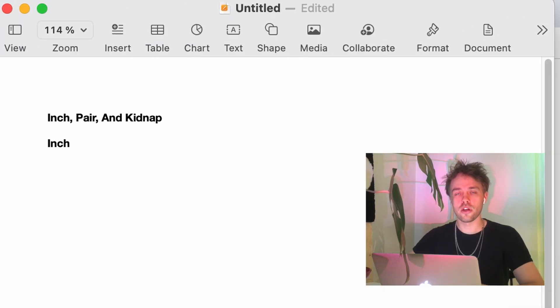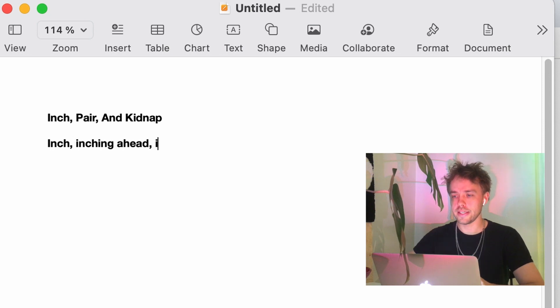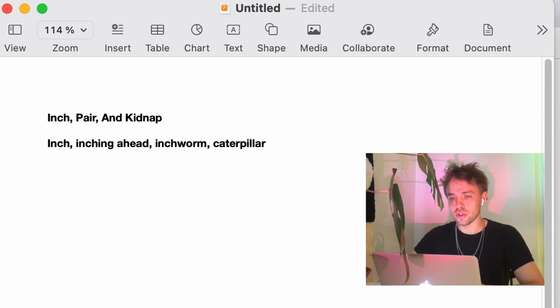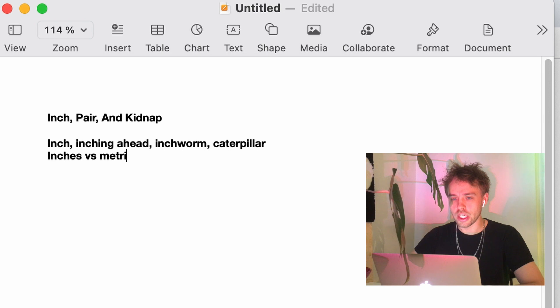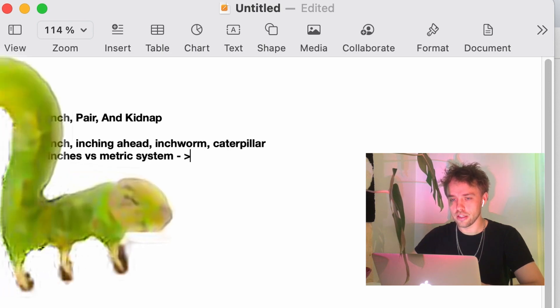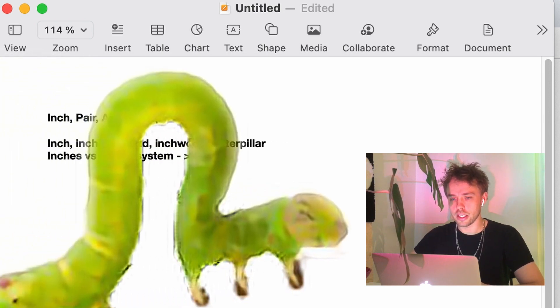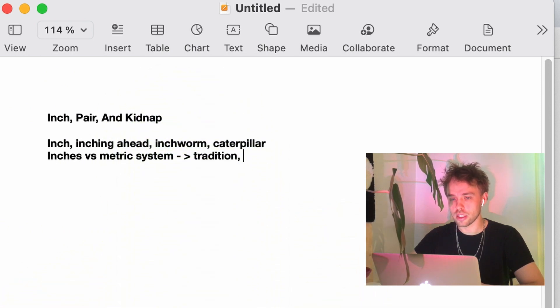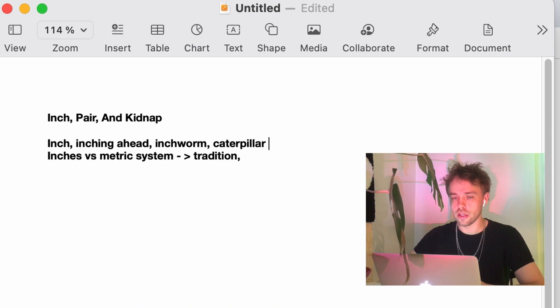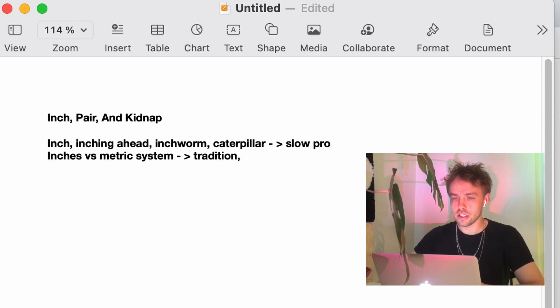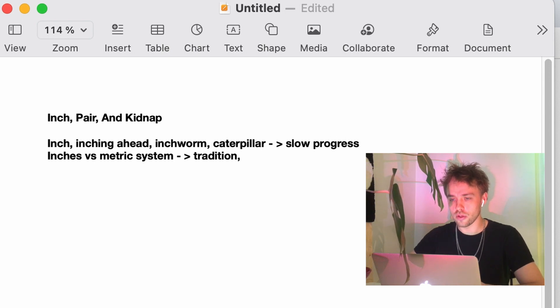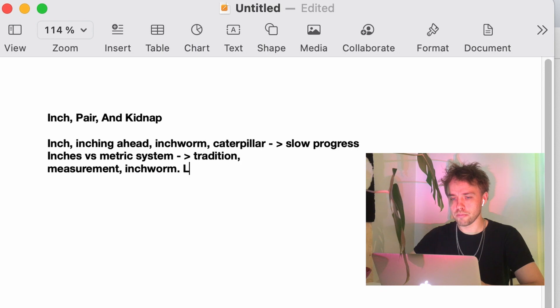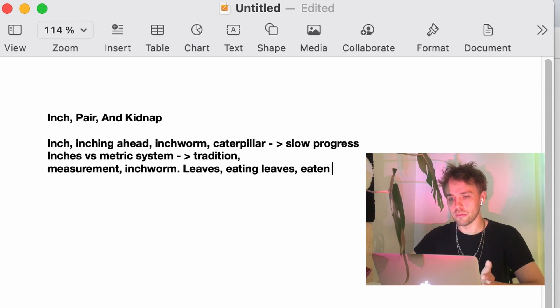When I start writing a new poem on a specific prompt, I like to throw around some ideas and associations, and kind of map out the conceptual space the words give me. So, inch reminds me of inching ahead little by little, like an inchworm, a caterpillar making slow progress. But also, inches, to me, represent the imperial measurement system versus the metric system. Kind of like a battle between tradition versus renewal of different systems. And the worm also brings to mind bugs eating a leaf and in turn being eaten by a bird.